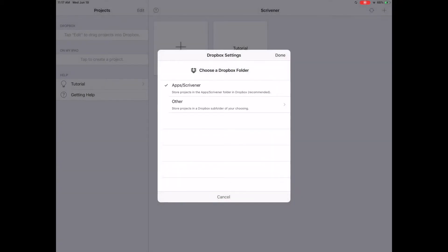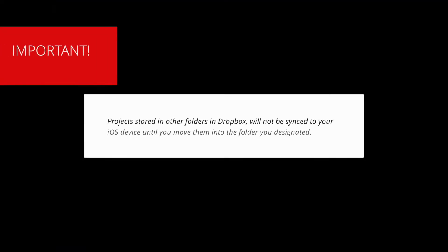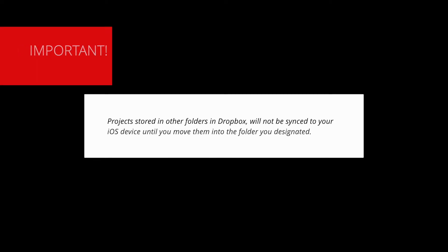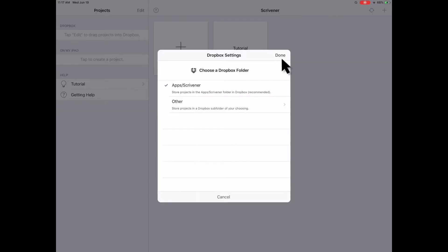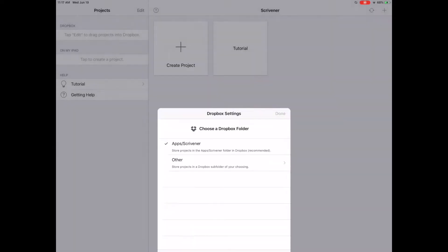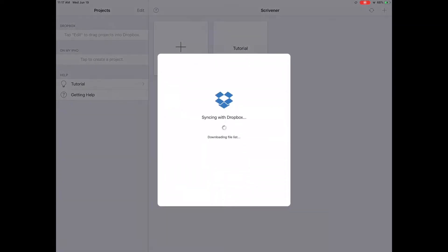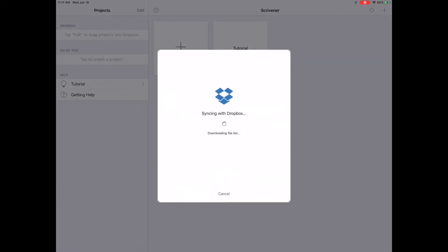Regardless of whether you select a default or a different folder in Dropbox, remember that Scrivener on iOS can only sync to a single folder at a time. Only projects stored inside this folder will be synced to Scrivener on iOS. Tap Done to designate that folder directory and Scrivener will begin downloading your projects onto your iOS device if you have them saved in Dropbox.